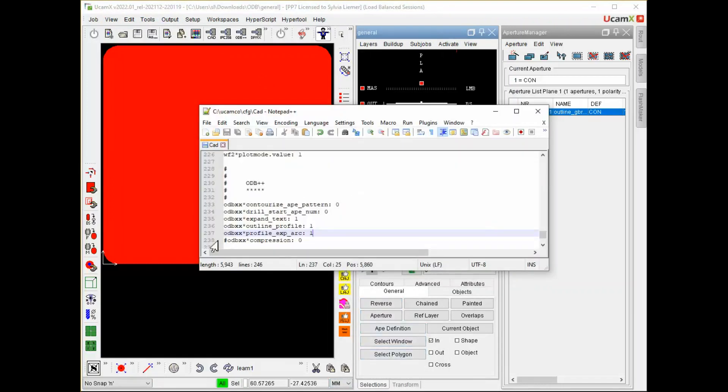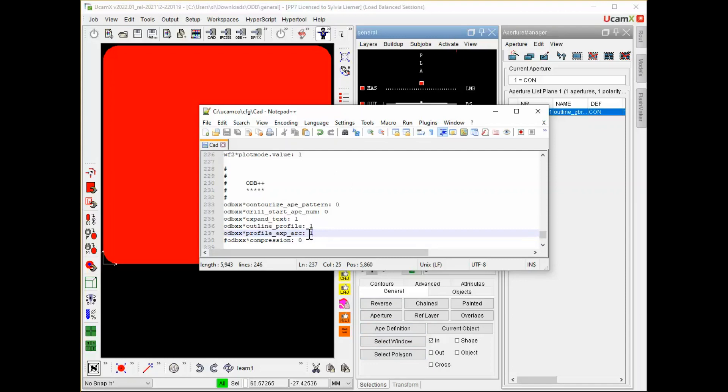If I now go and have a look at the CAD resource file, we have the new key in there. ODB++ Asterix Profile Underscore EXP Underscore ARC. And it's set to one. That means the arcs will be expanded. If you want to have the information, of course, you can search in our help.